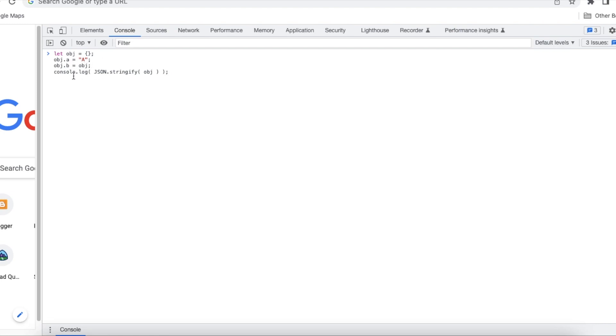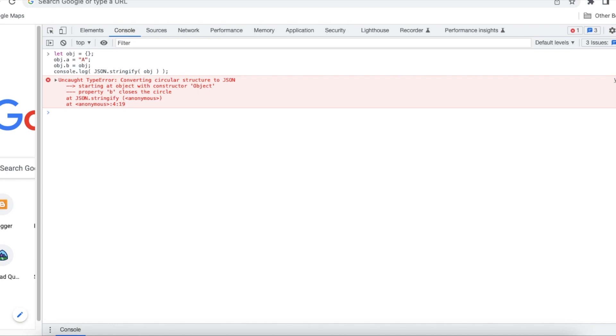Now I am using console.log statement and inside the console.log statement I am using json.stringify the object. So now since it has self reference it will throw an error. I am able to get converting circular structure to JSON error. It started with constructor object and the property b closes the circle.